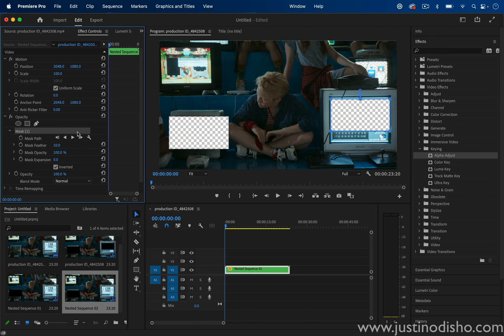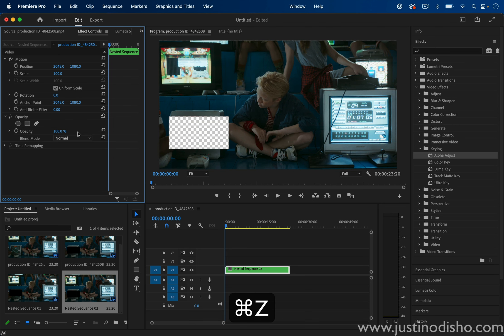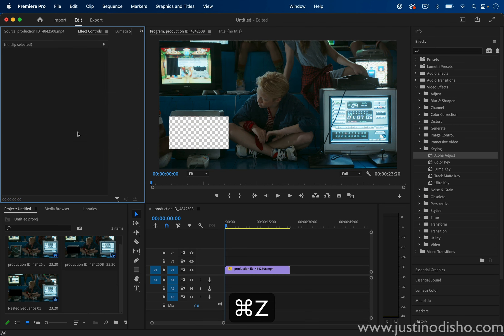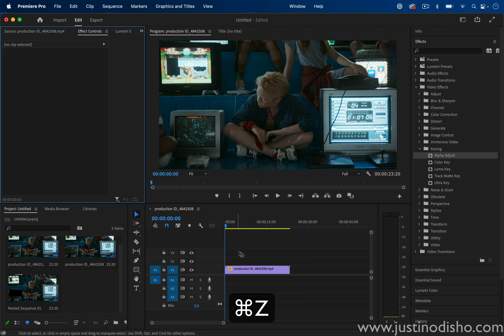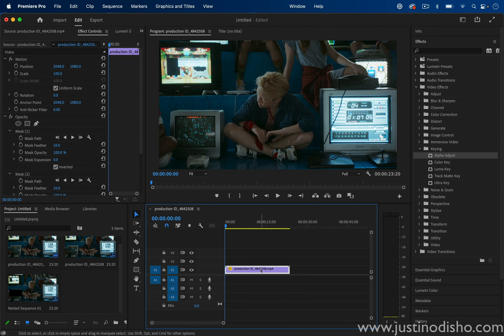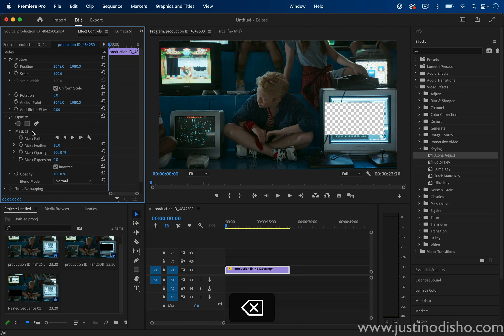So nesting, let's keep in mind, is a common sort of catch-all troubleshooting tip that you can try in Premiere just because of the way that it works. But in this case...